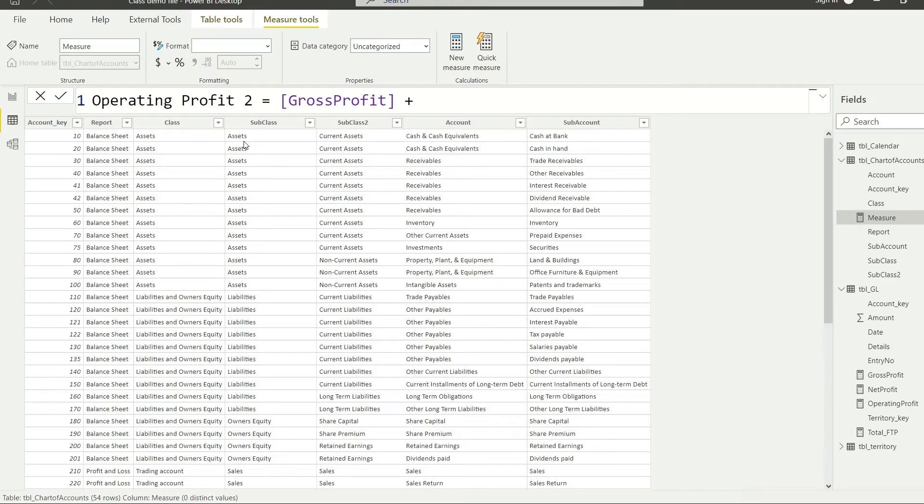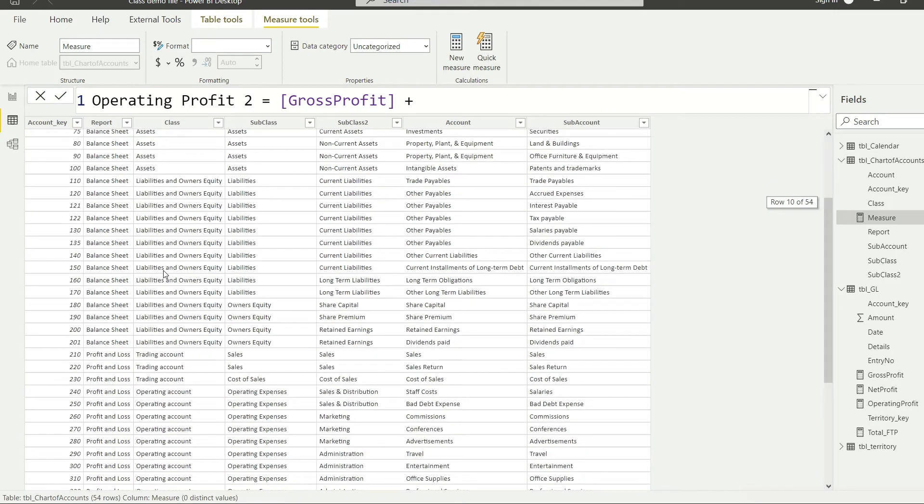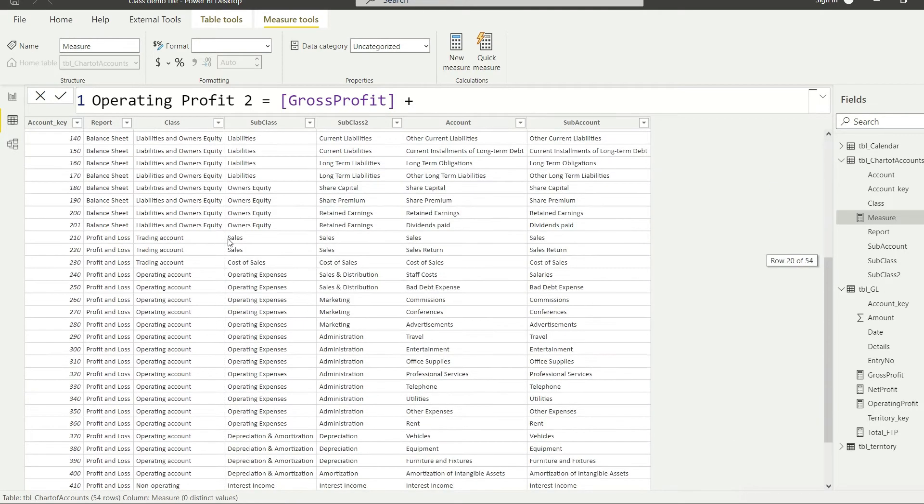Now I'm going to plus, and what I'm going to plus, I'm going to use the, I'm going to deduct the value that is going to be the operating account.